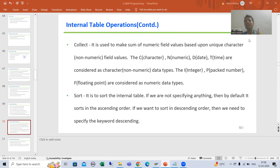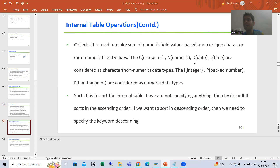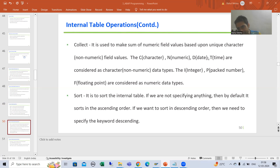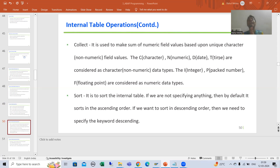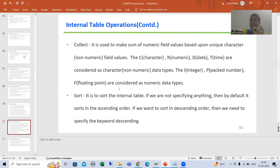I already covered which data types are considered as character data types and which are considered as numeric data types. C, D, and T are considered as character data types — meaning character, date and time are your character data types. Integer, packed decimal, and floating point are considered as numeric data types.